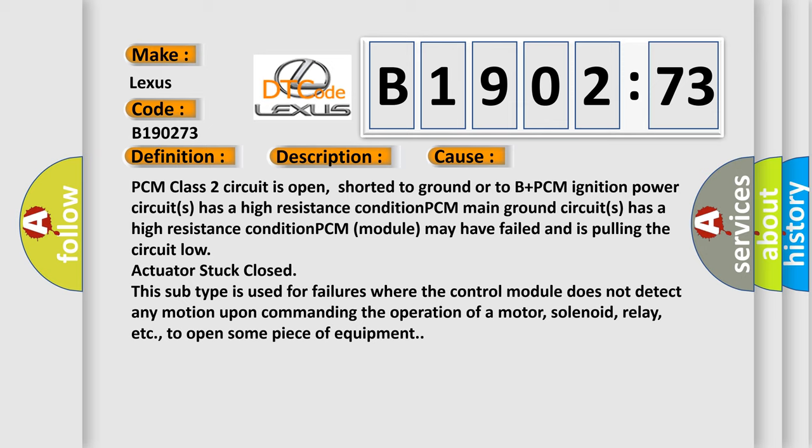This subtype is used for failures where the control module does not detect any motion upon commanding the operation of a motor, solenoid, relay, etc., to open some piece of equipment.